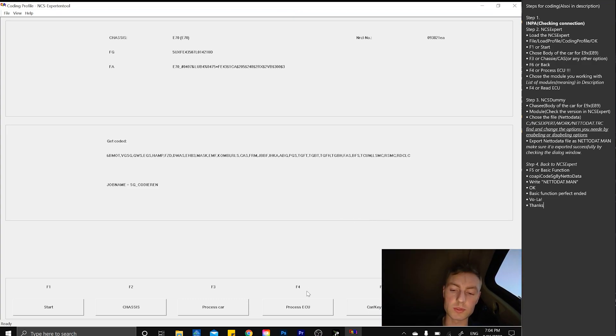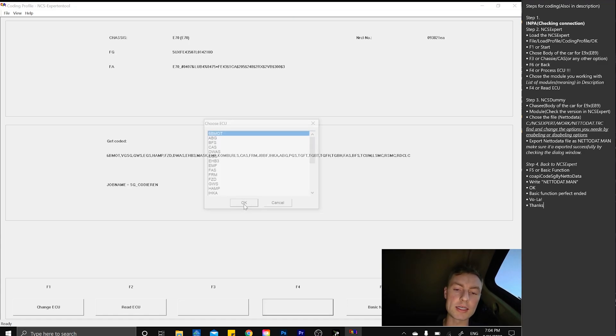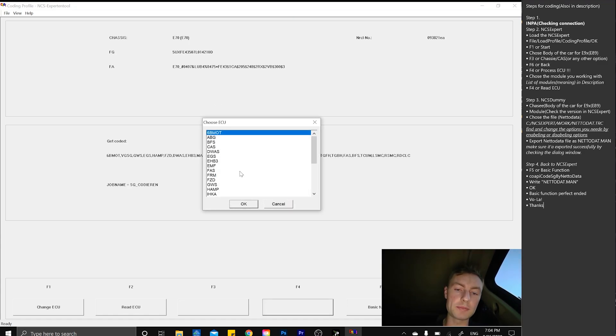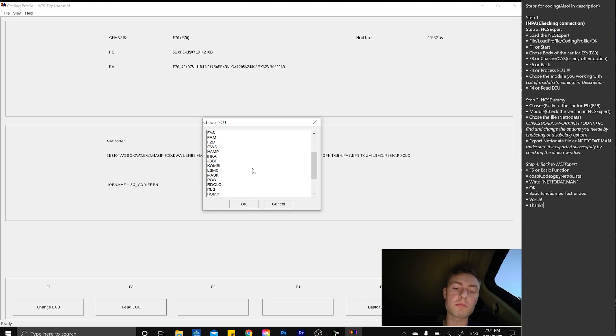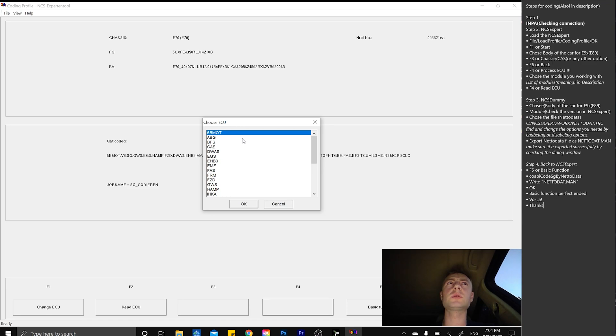We simply go and process ECU, which is F4. With that being said, we have options for actual modules which are installed on our car.